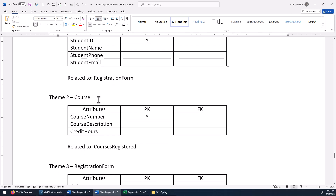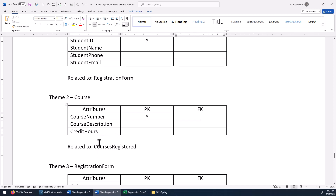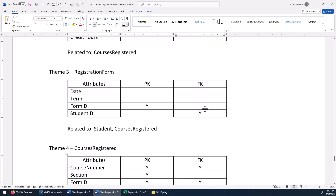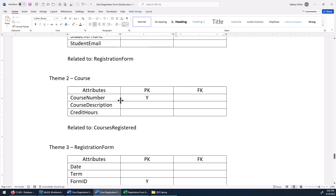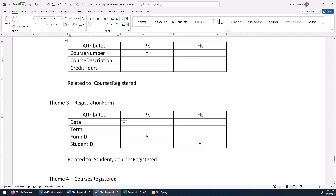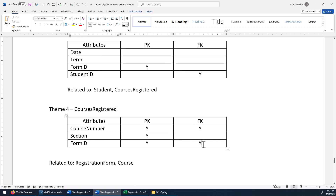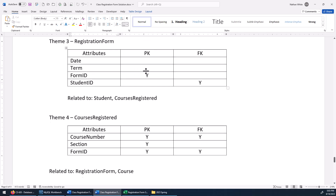On course — it's related to courses registered, and the foreign key isn't here in course; it's going to be over in courses registered. If we had that full three-attribute composite key here in course, it just wouldn't make sense — we'd have some partial dependencies. So the foreign key is over in courses registered, and the course number there is the foreign key that refers back to the course entity. The registration form is also related to courses registered, and the form ID down in courses registered is going to be how we implement that relationship — it refers back to the form ID that's the primary key of the registration form.